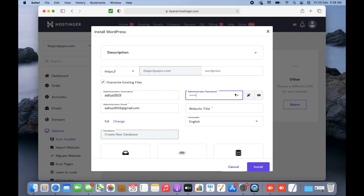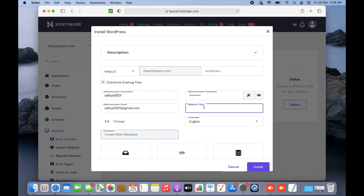Next it comes up with the administrator username and password. You can set any username and password that you can remember easily. Make sure you remember these credentials at all times — if you forget them in the future you will have to reset the password. Then there is the administrator email, which is filled by default, and the website title, which should properly represent your website.